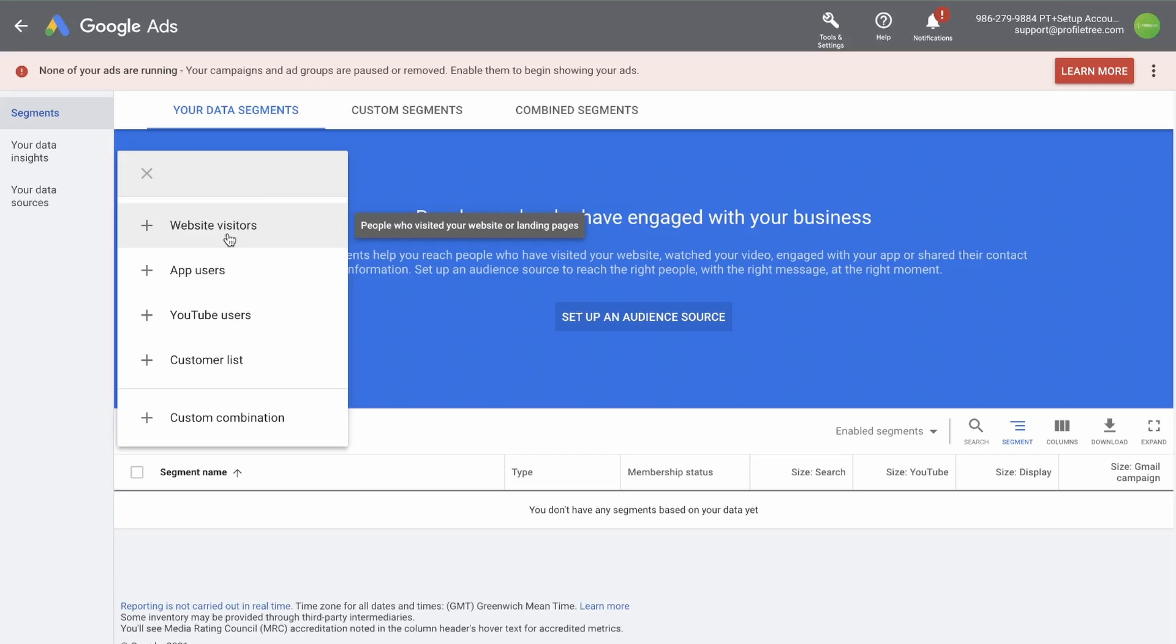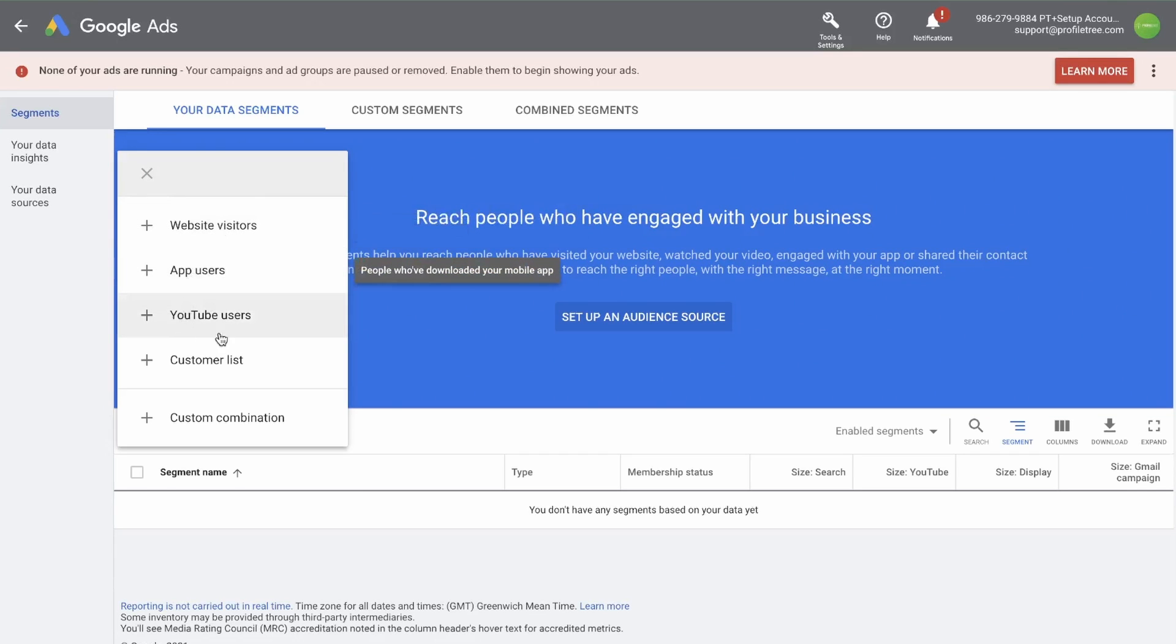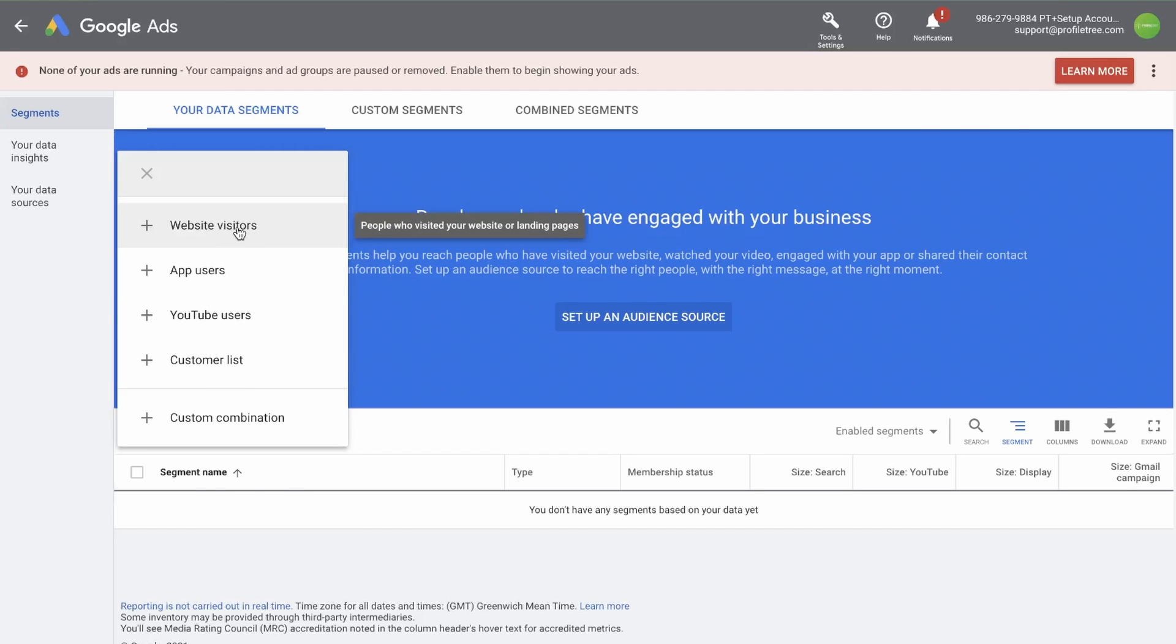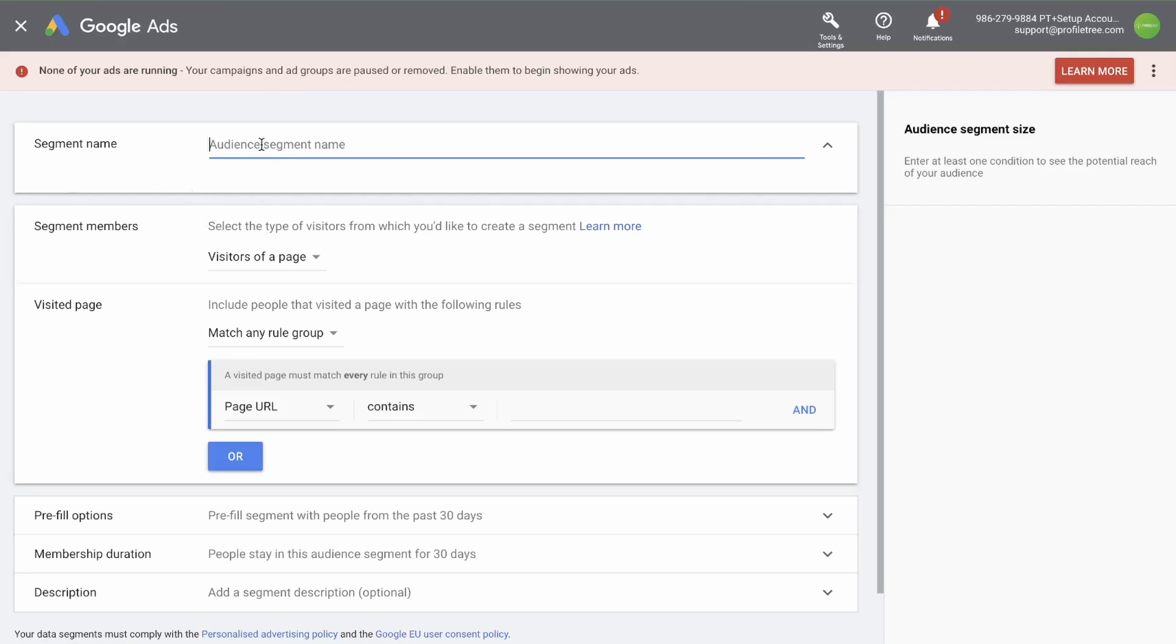You can remarket to website visitors, app users, YouTube users, or create a customer list. Let's go with website visitors. Now you need to give this audience segment a name. I want to retarget everyone who has submitted a contact us form on our website. So I'm calling this a contact us form submission.